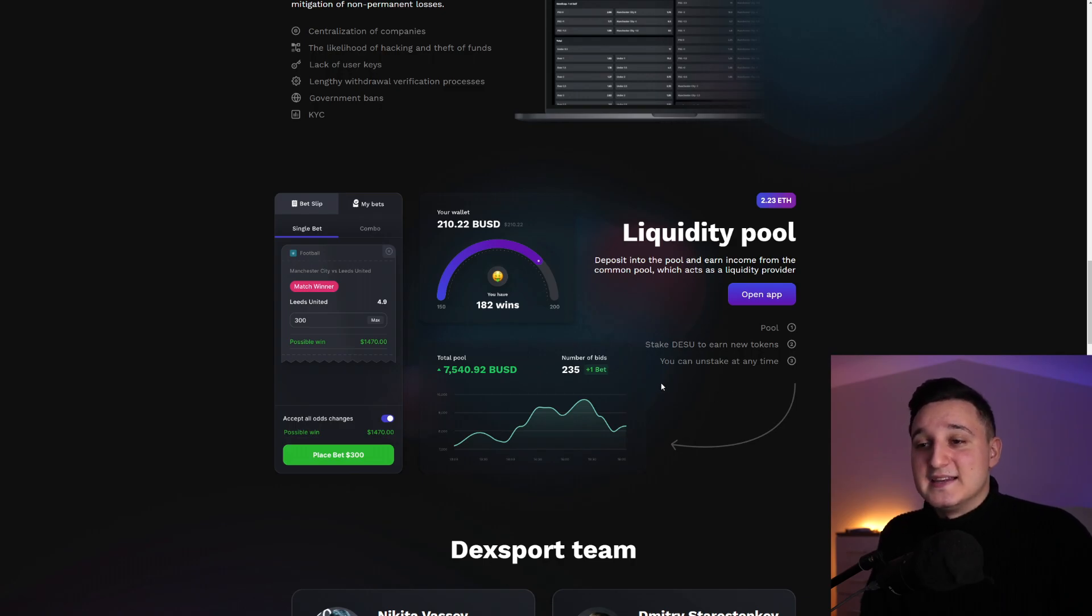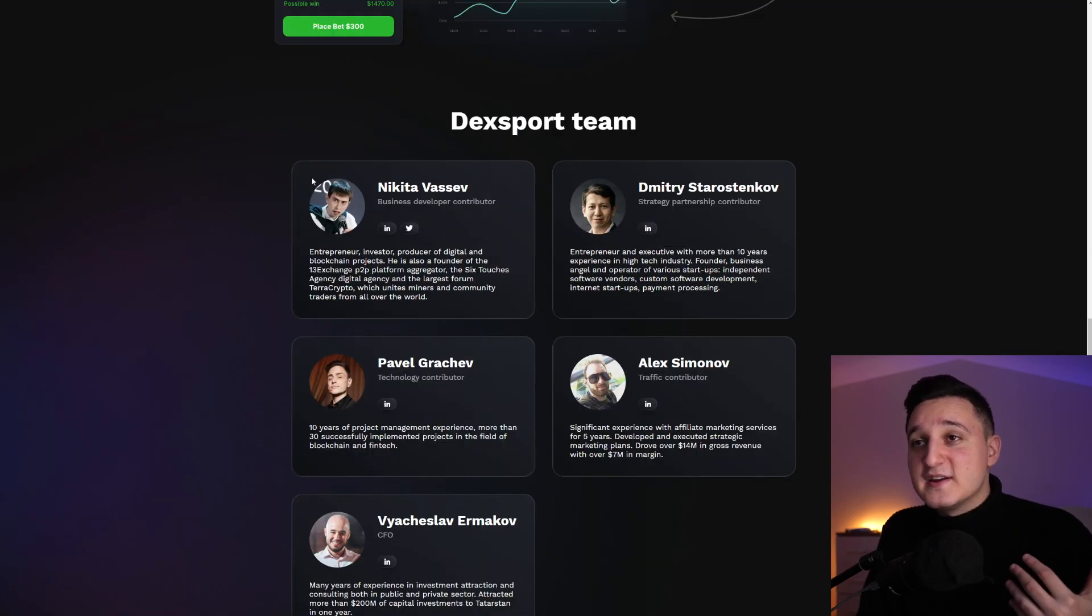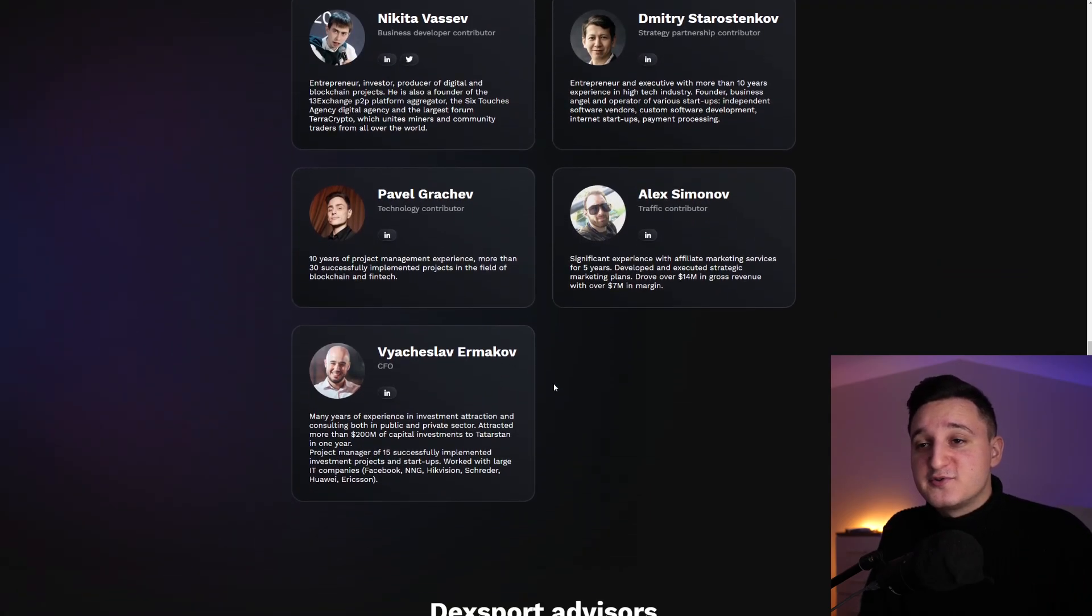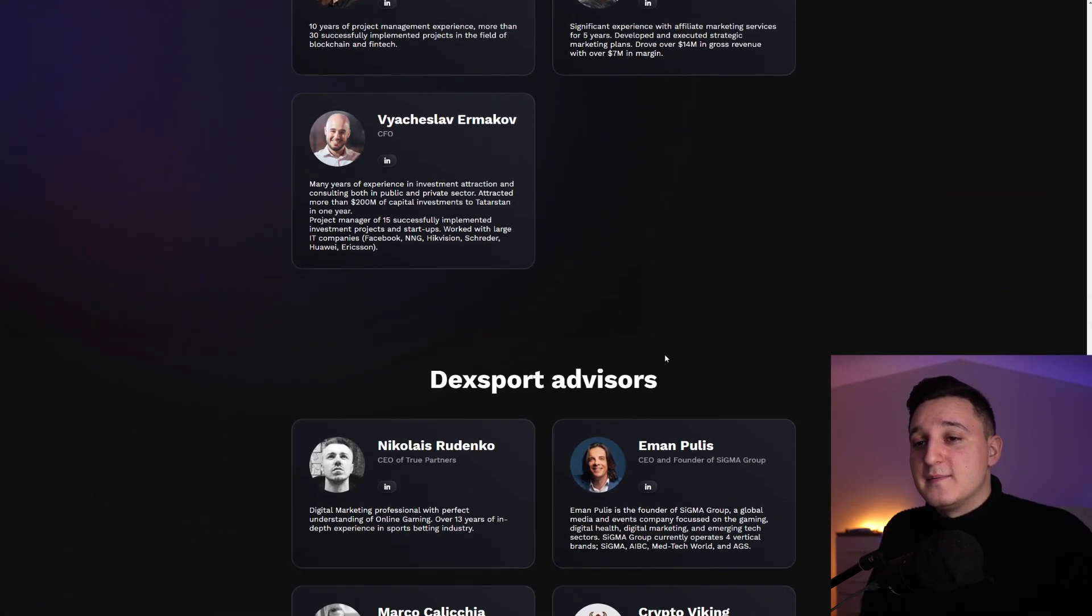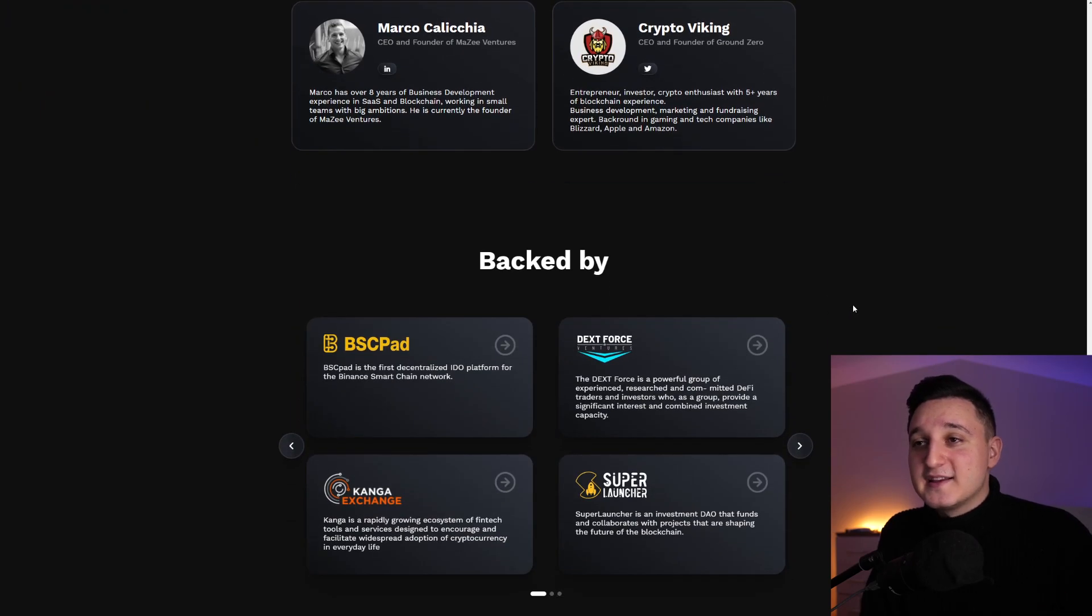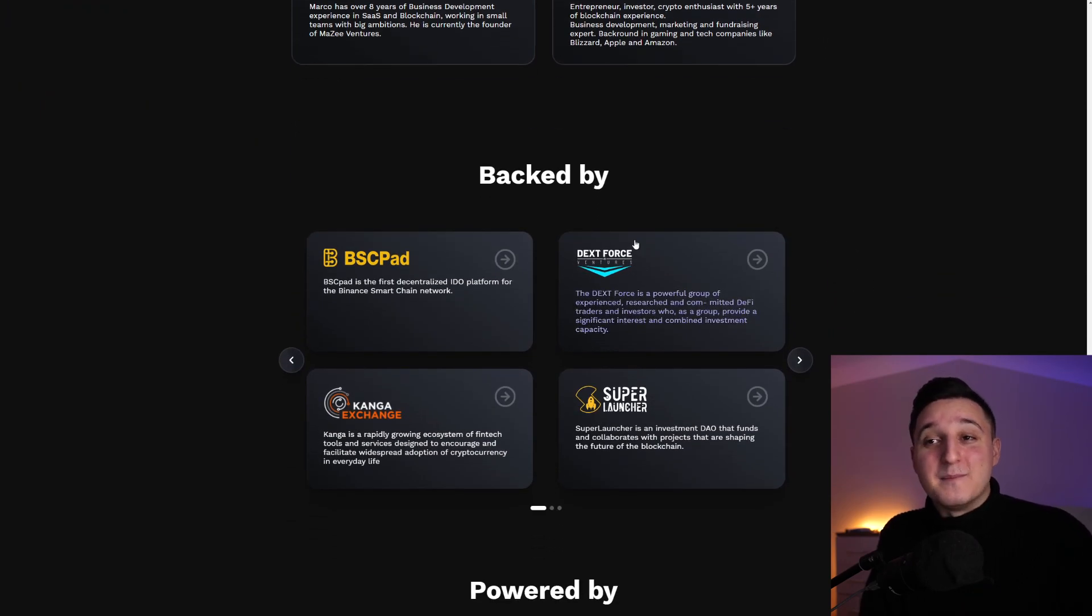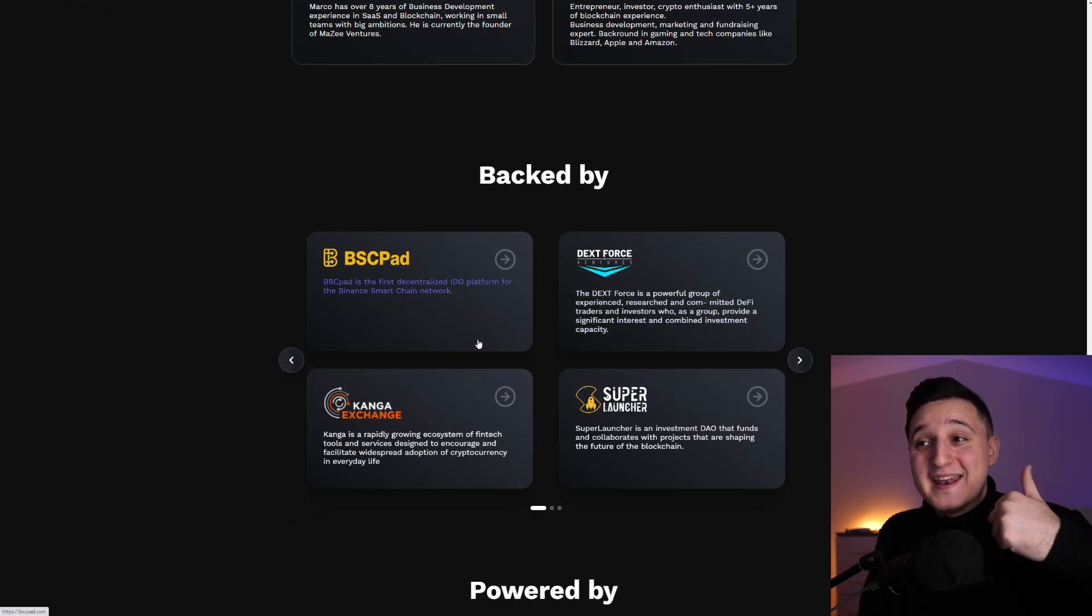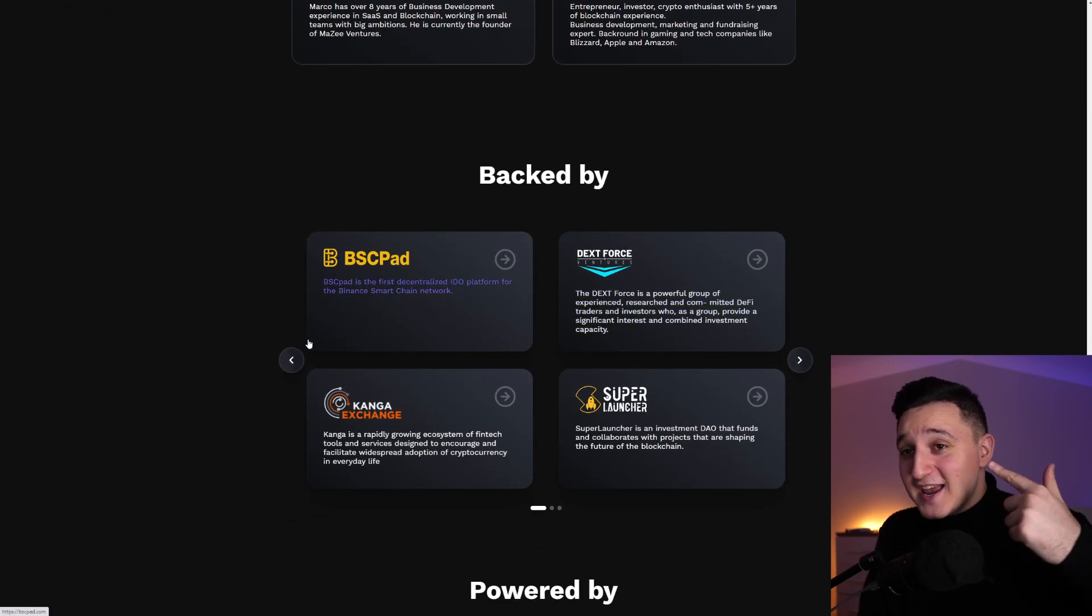So this here is their team. Super transparent. You can see everybody here who's part of the team. So look at this. Backed by BSCPAD, Kanga Exchange.